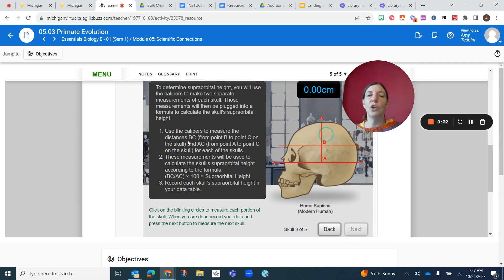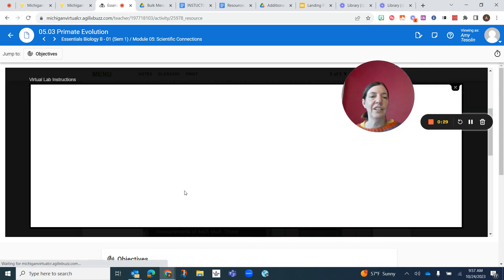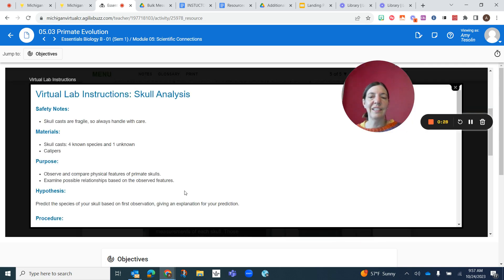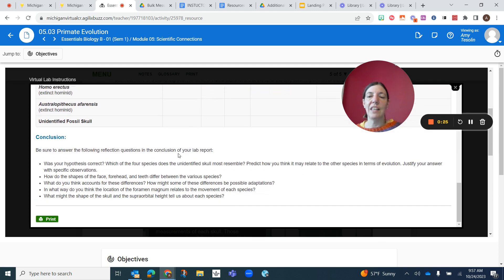you're going to answer all the questions here. After you're finished completing this, then you answer all these questions and submit. Good luck!